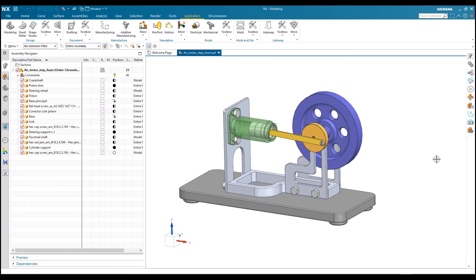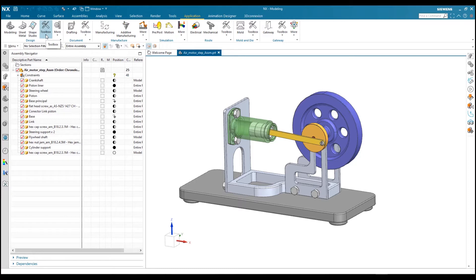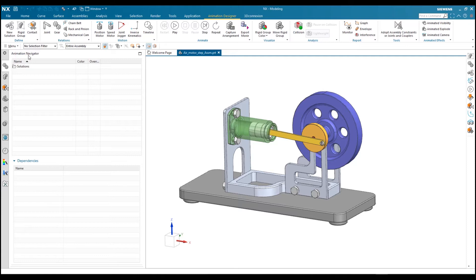Here I have opened one assembly — an air motor assembly — and I want to do animation for this assembly. First I have to start the Animation Designer application. To do that I go to Application, look for Toolbox in the Design group, and check the Animation Designer checkbox. Clicking on Animation Designer will add a tab for Animation Designer, giving you all the options you can use.